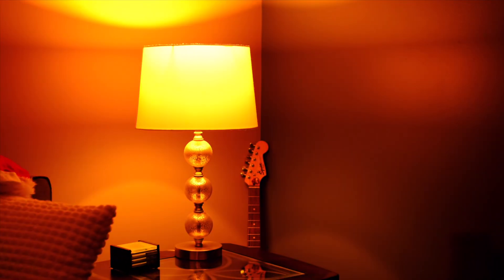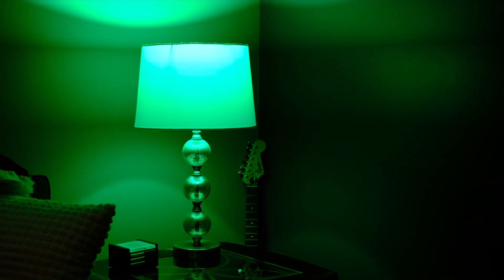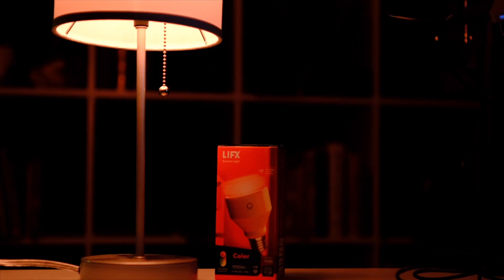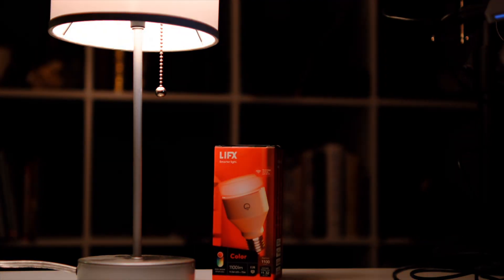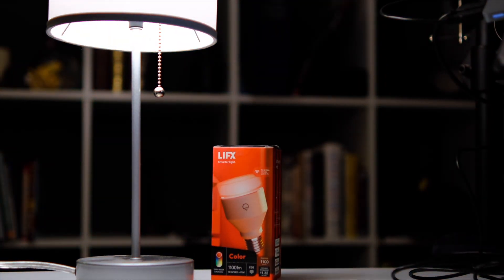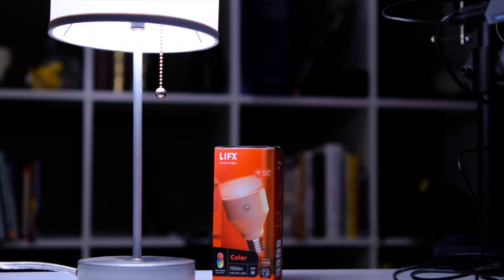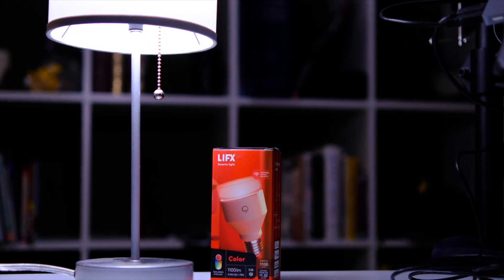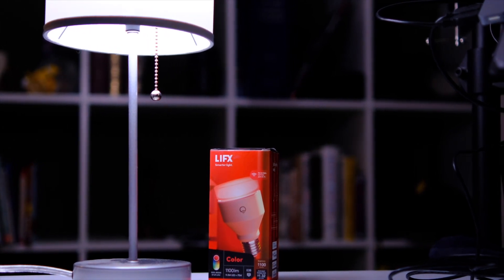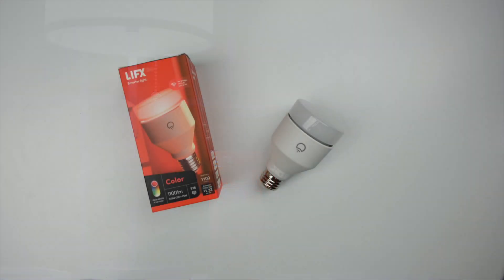They've got all the colors you can imagine, and even their color temperature. It's a range of 1,500 to 9,000K, which is really, really pretty impressive for a bulb like this. This is their A19 bulb. They've got a whole range of bulbs.